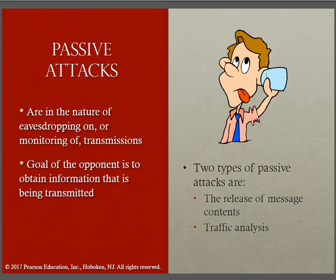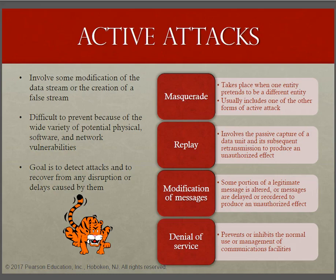It's difficult to really understand if someone is listening or not, and neither the sender nor the receiver is aware of that kind of third-party reading their message. However, it's feasible to prevent this — usually by means of encryption. If you use encryption, you can somehow prevent this kind of attack.